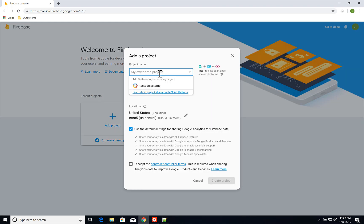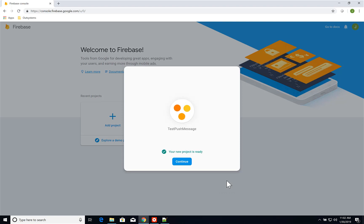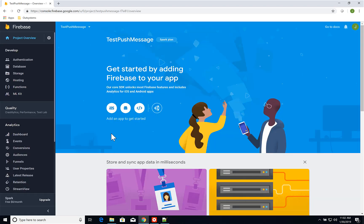I'll call it Test Push Message, click the checkbox, and click Create Project. Once the project is created, I click Continue. The first thing I need to do is configure my mobile application. As you can see, I can configure an iOS, an Android, and a web application. For this demo, we're going to do an Android app since I have an Android device here.